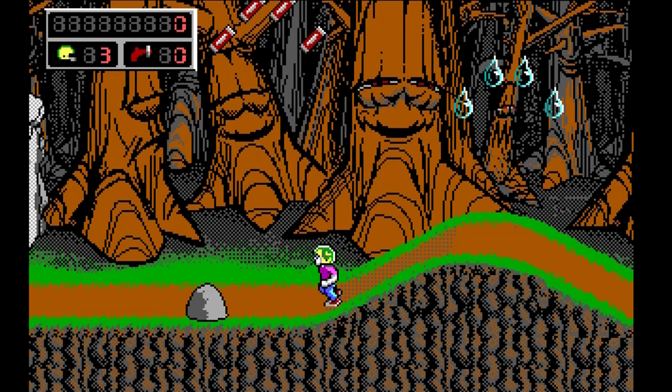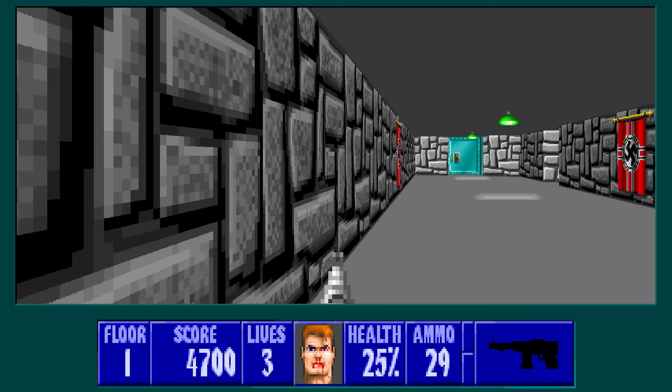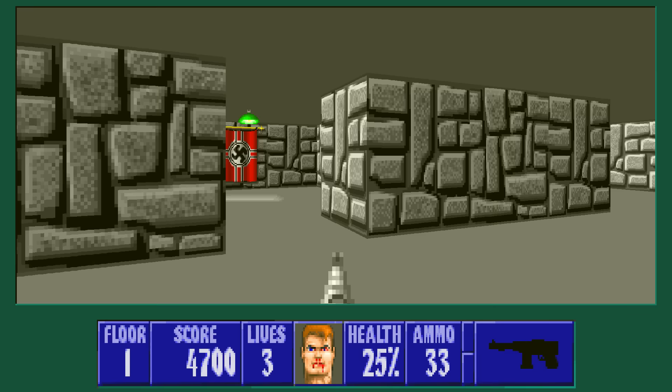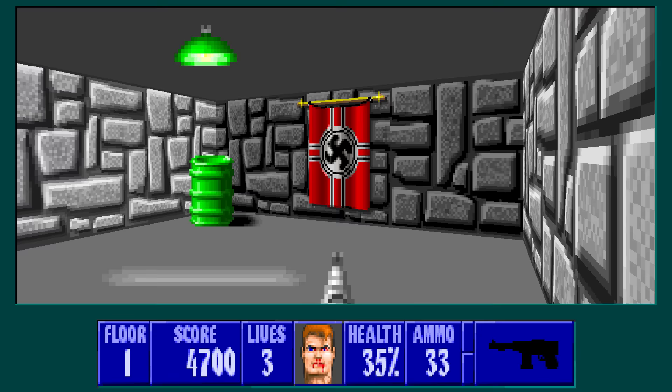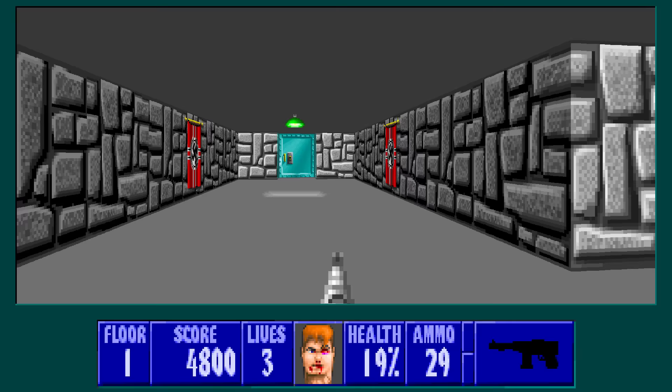The Commander Keen series was spread through shareware, with subsequent episodes releasing over the next year or so for purchase from Apogee, their publisher. This shareware model would be important because it would be used in their subsequent games. Wolfenstein 3D began development in 1991 and would use the raycasting technique, earlier employed in id's Catacomb 3D.